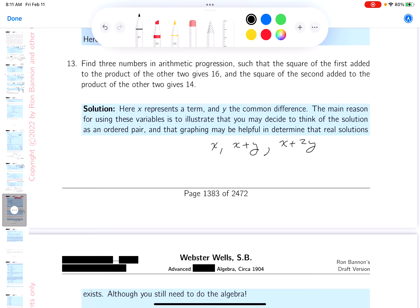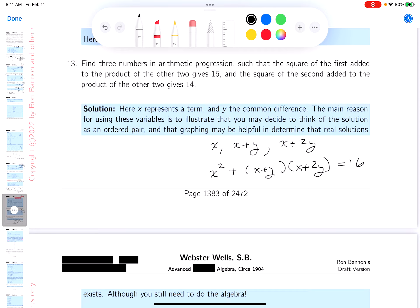Now let's find out what they want. There's an arithmetic progression. It says the square of the first, x squared, added to the product of the other two — that's going to be (x + y)(x + 2y) — gives 16. And the square of the second, that's x plus y, added to the product of the other two, which is x times x plus 2y, gives 14.